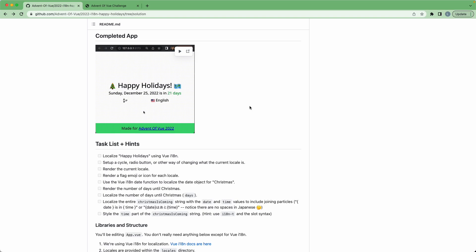Today we're going to be taking a look at internationalization, a topic I don't know very much about so I'm very excited to jump into this challenge. This one is Advent of Vue number 8 by Jessica Sacks. I know she's really into internationalization, which is why she's using it for this challenge, and she is a great developer and someone I miss working with very much. There's a lot of requirements here, so let's go ahead and jump straight into it.